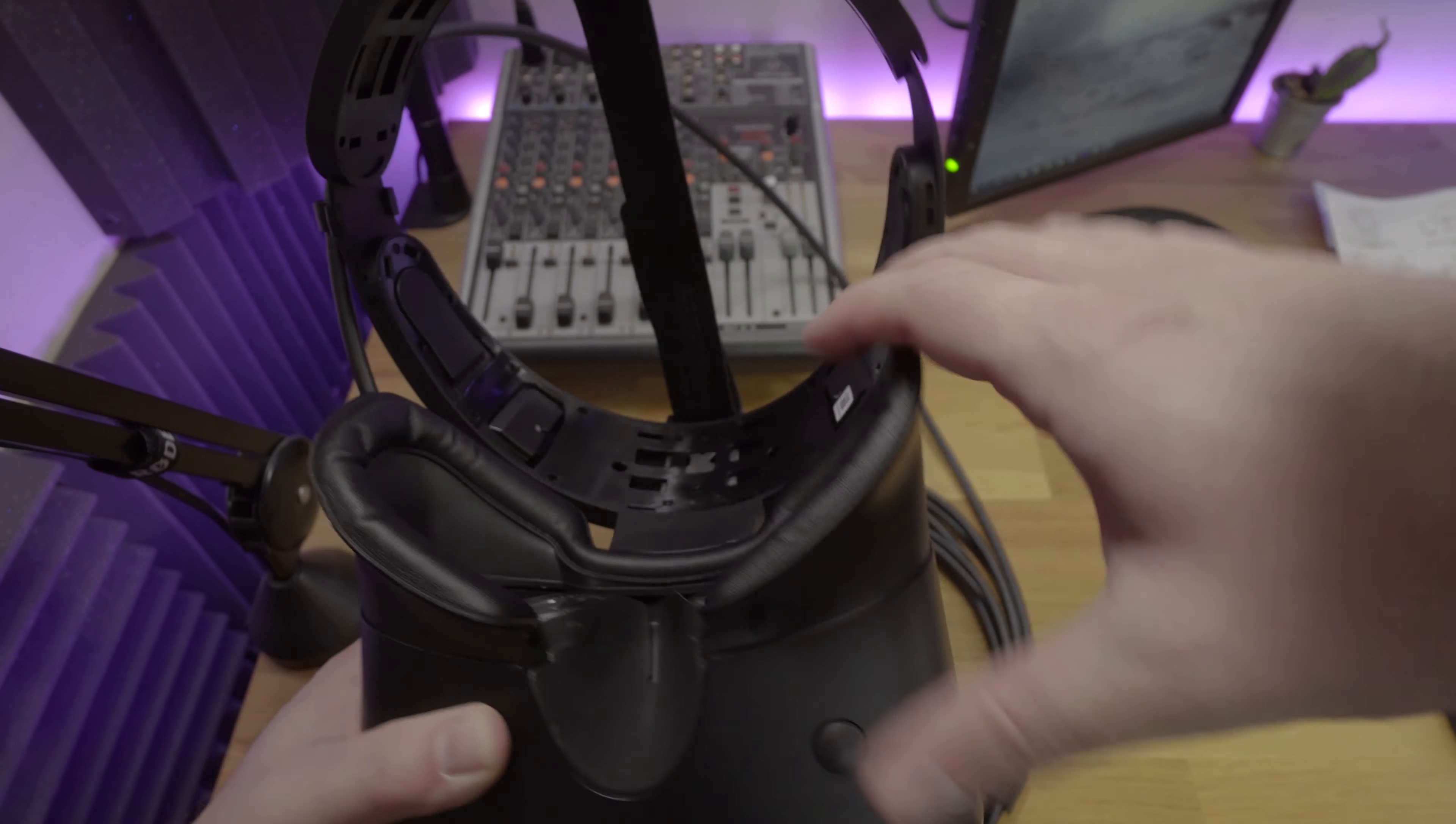in order to get the balance of the headset right because of the way that the Lenovo baseball cap style thing sits on the top of your forehead. But once I had that balance right,